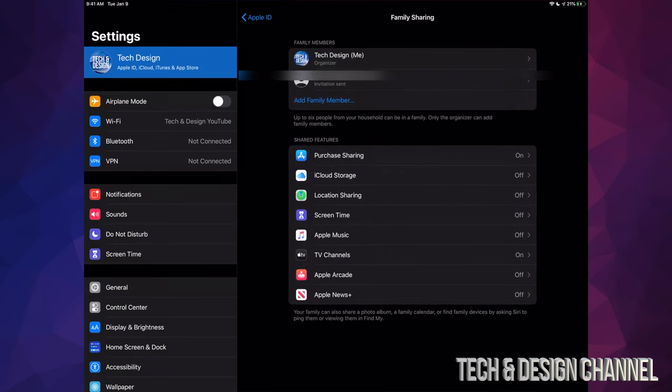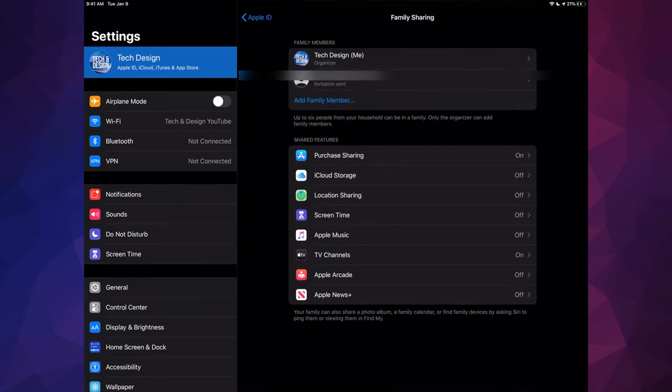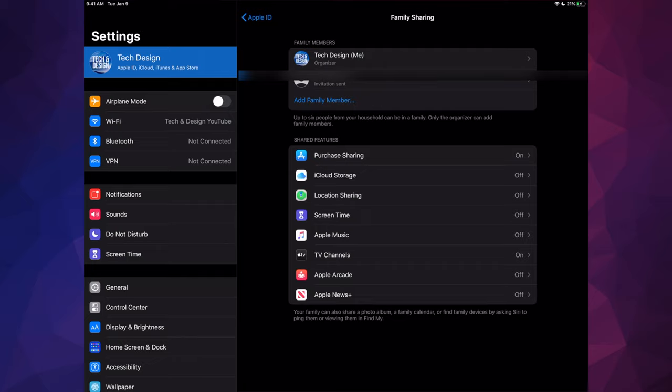If we go back, we can see that we can share our purchases, we can share our iCloud space, Location, Screen Time, Apple Music, Apple Arcade, and Apple News Plus. So yes, we can actually share everything, including our Apple Arcade subscription if you guys have one.